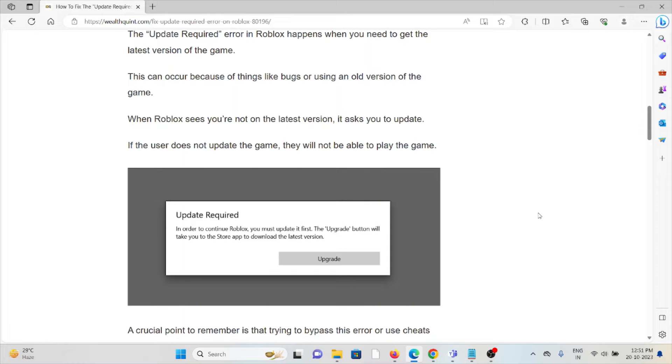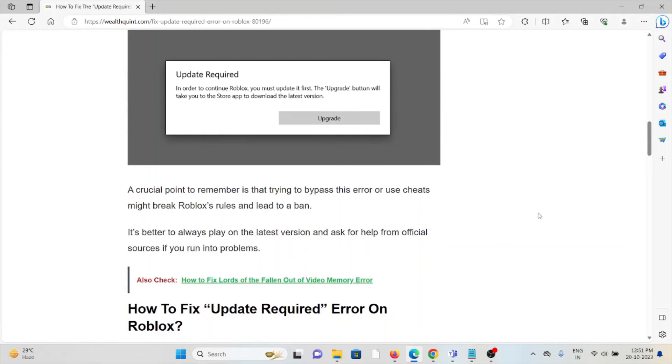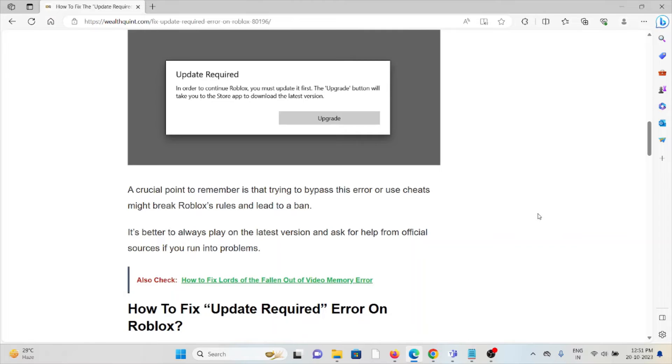If the user does not update the game, they will not be able to play. A crucial point to remember is that trying to bypass this error or use cheats might break Roblox rules and lead to a ban.